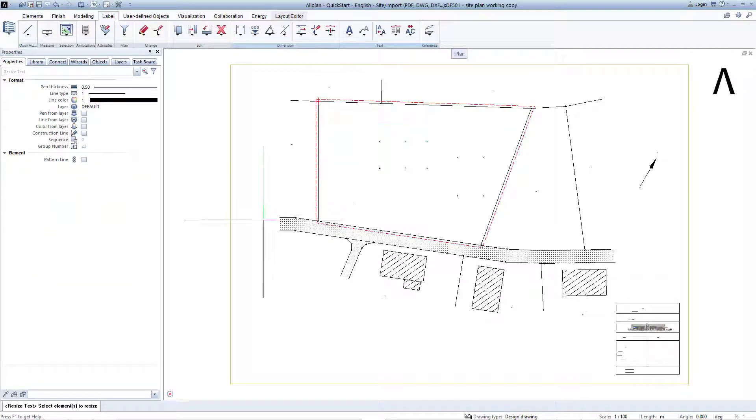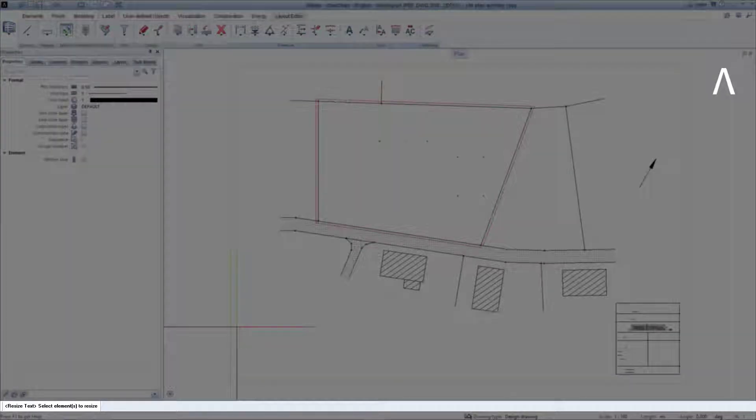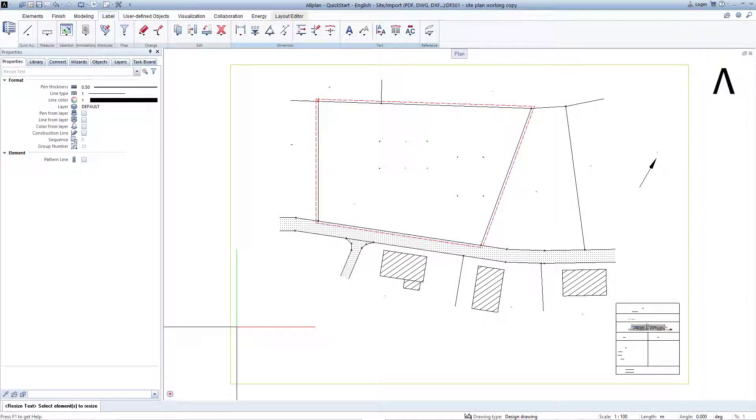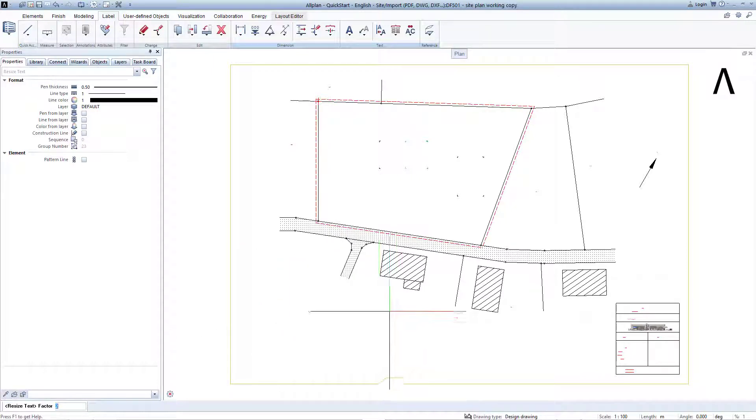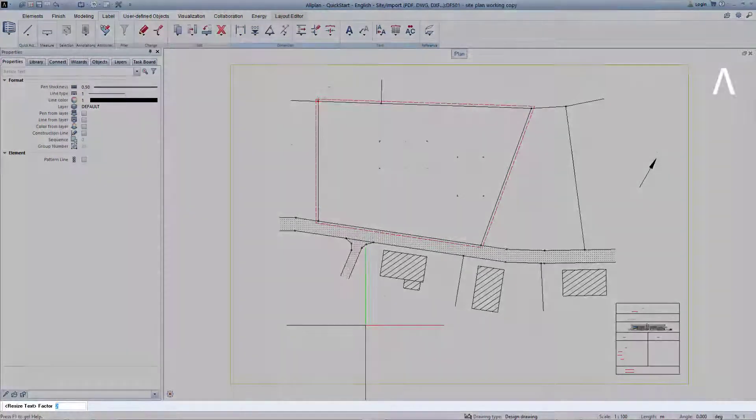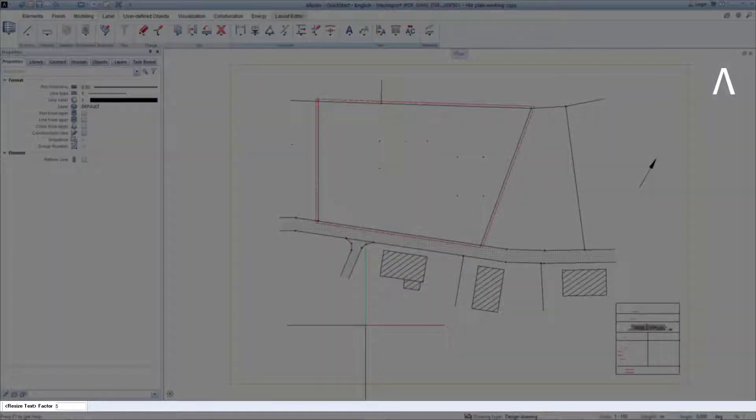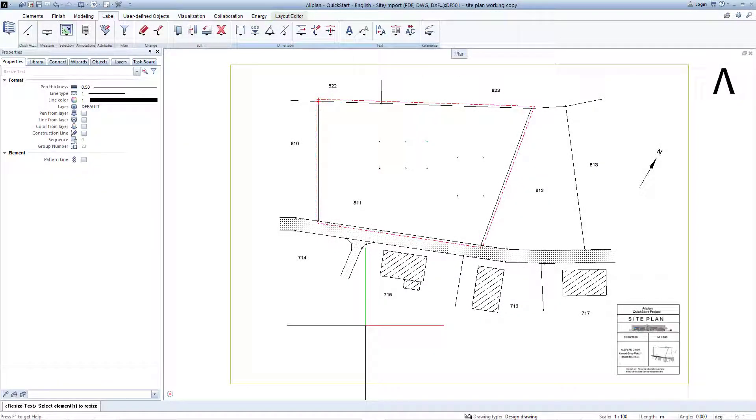In the dialog line, Allplan now asks for the elements to be resized and we again simply highlight all elements with the key combination CTRL and A. This function now acts on text and that is also why only texts are highlighted in red. In the dialog line, we enter the factor of 5, confirm this with the Enter key, and exit the function with the Escape key on the keyboard.